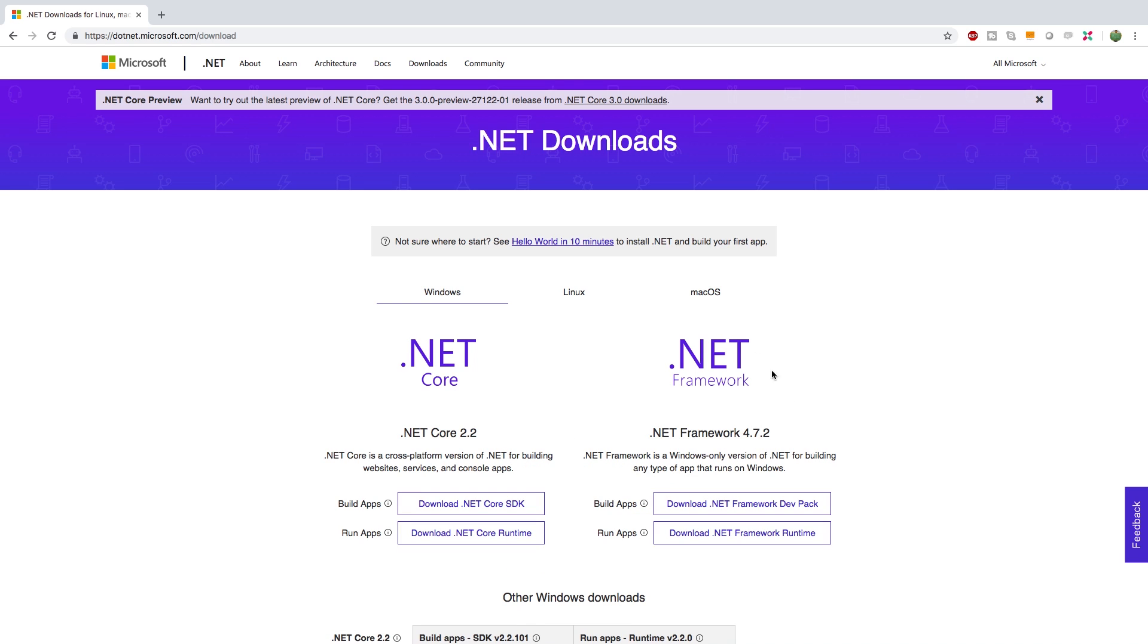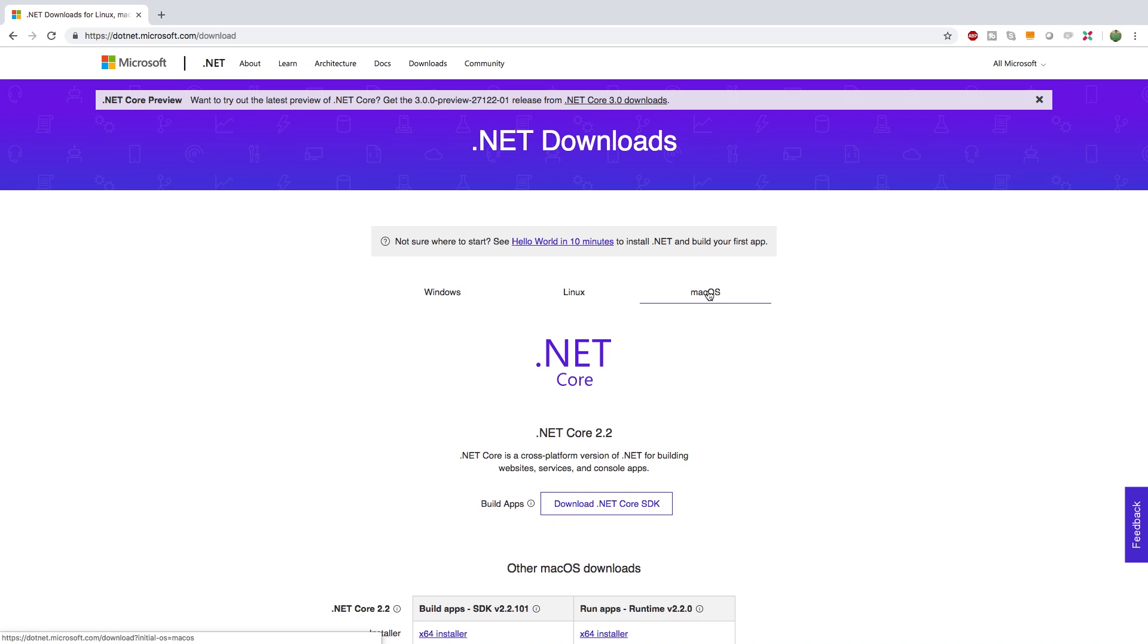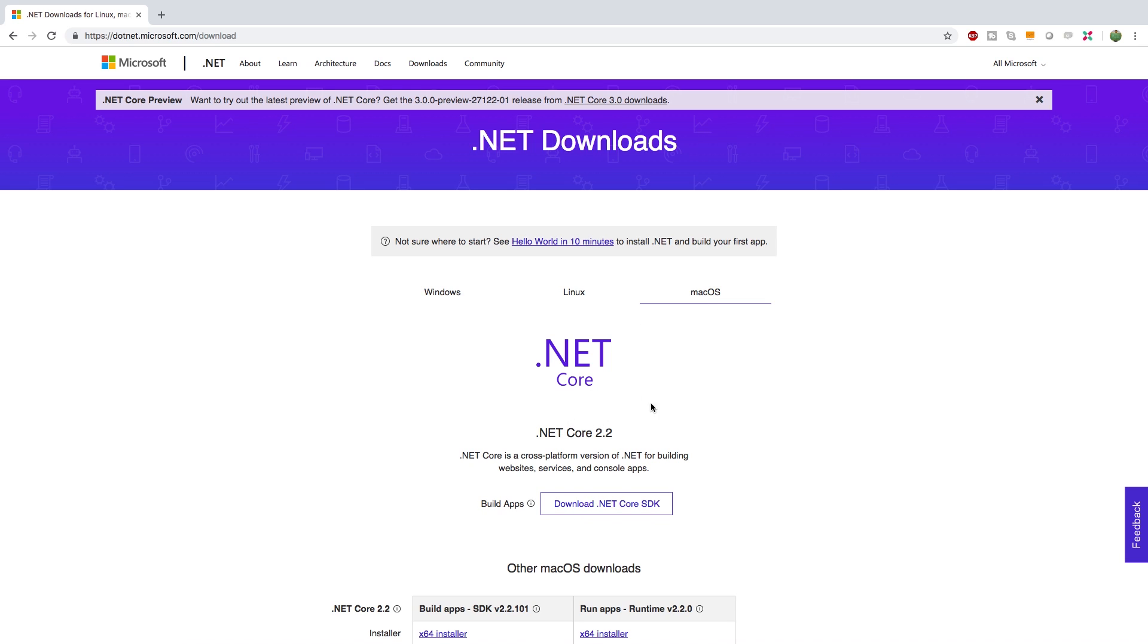The version we're going to be using is the .NET Core which is available on Windows, Linux, and Mac. So go ahead and get the .NET Core version. That's the most up-to-date version. It's the most lightweight. It's the most sexy. Definitely what you want to be using.